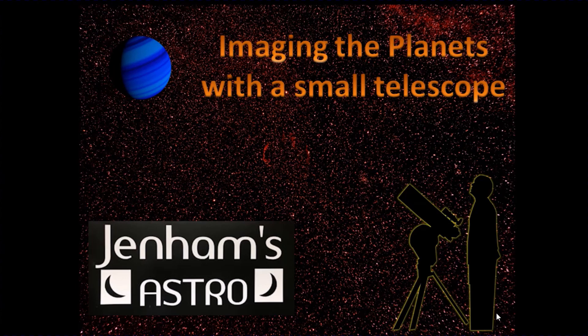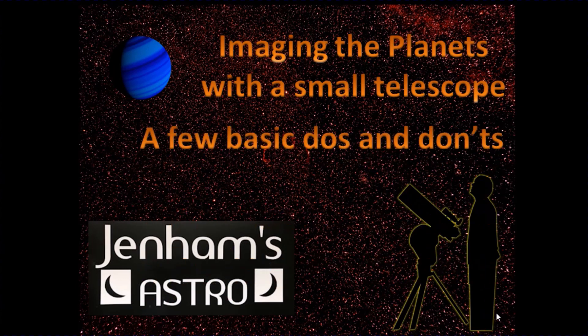This video pulls together some of the lessons I've learned when trying to image with a small telescope. So it's basically a list of do's and don'ts. Hopefully it will be of some use.